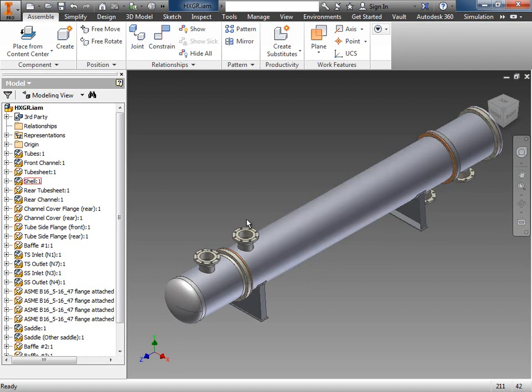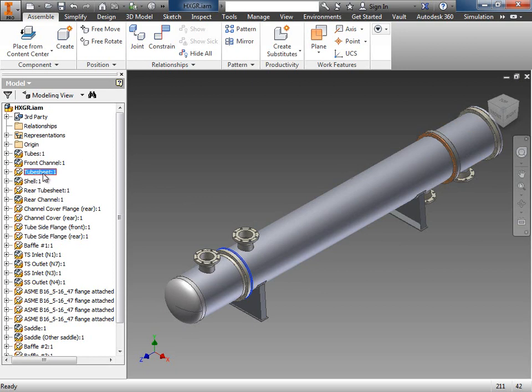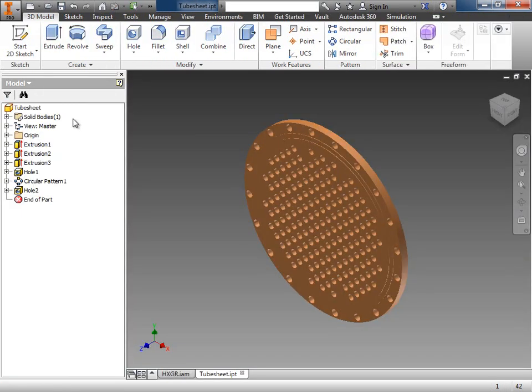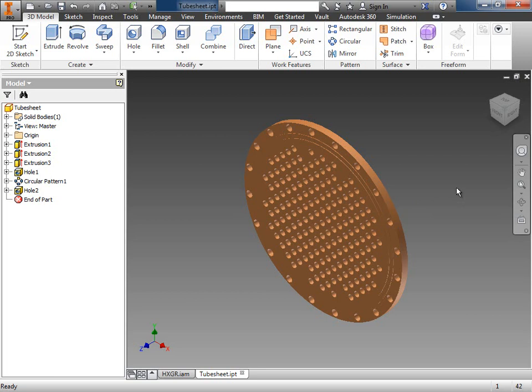I can come over here to my parts tree, we've renamed everything for you. I can select the tube sheet, right click on it, and I can select open. As you can see, here's the tube sheet. From here, we can investigate the tube layout. If there's pass partitions, pass lanes, things like that, we can do that here. We can even send this out to any CNC machines as well. You can have a look at all the operations that were done to create this tube sheet, or this part, I should say.